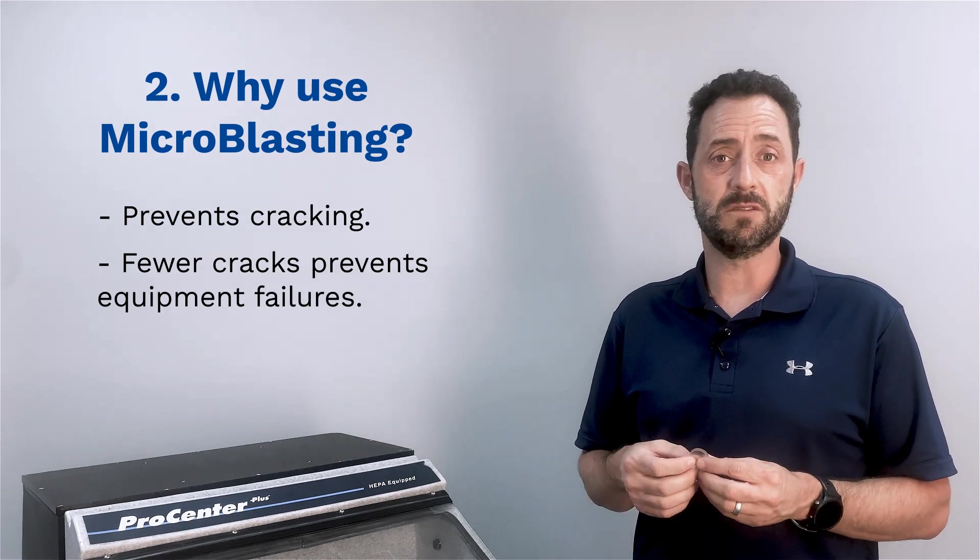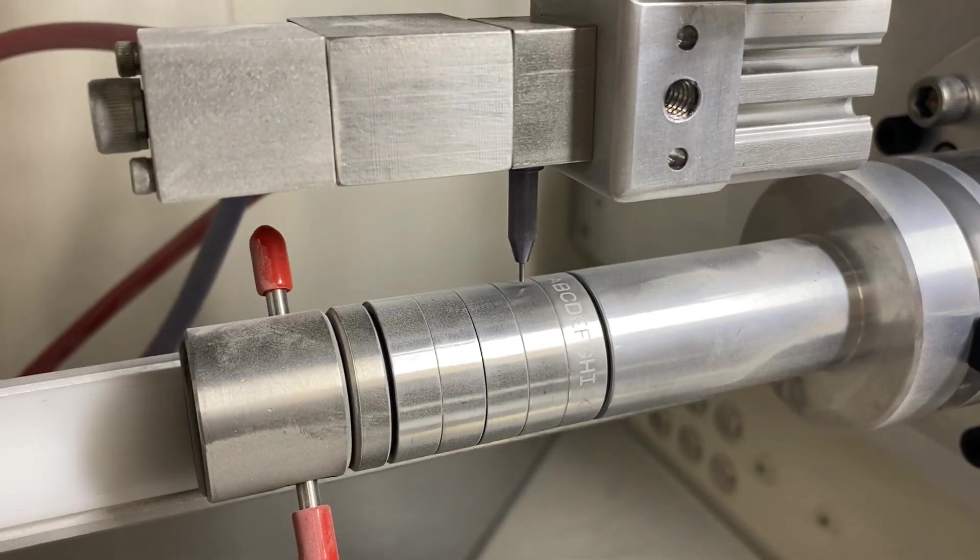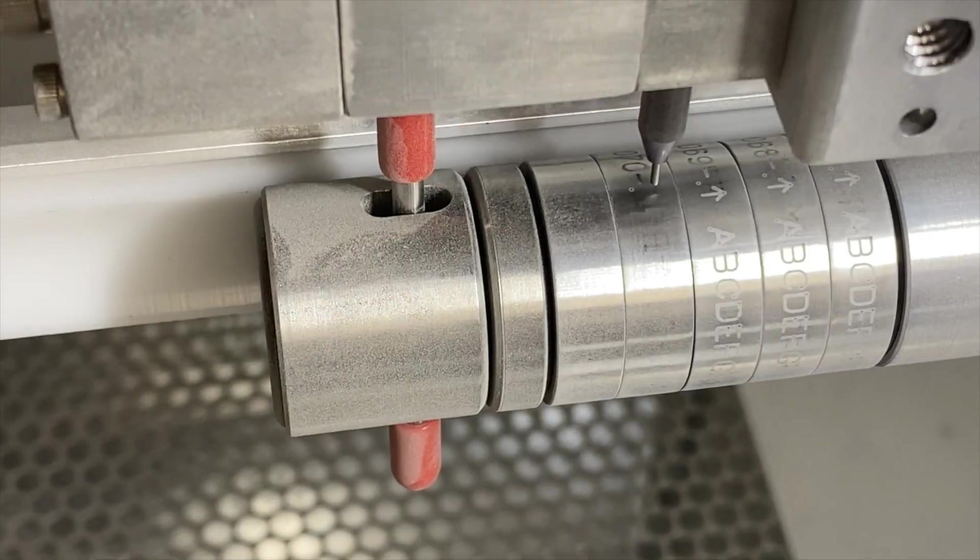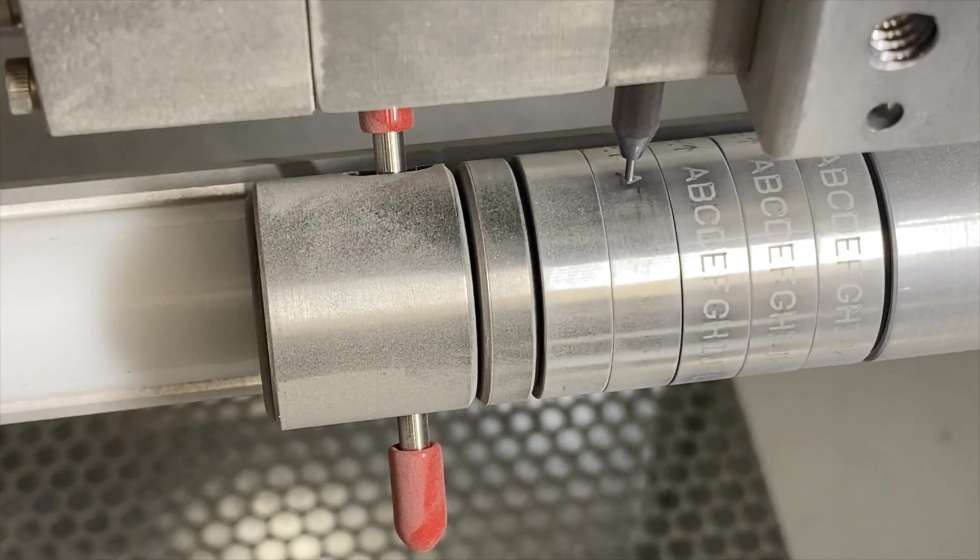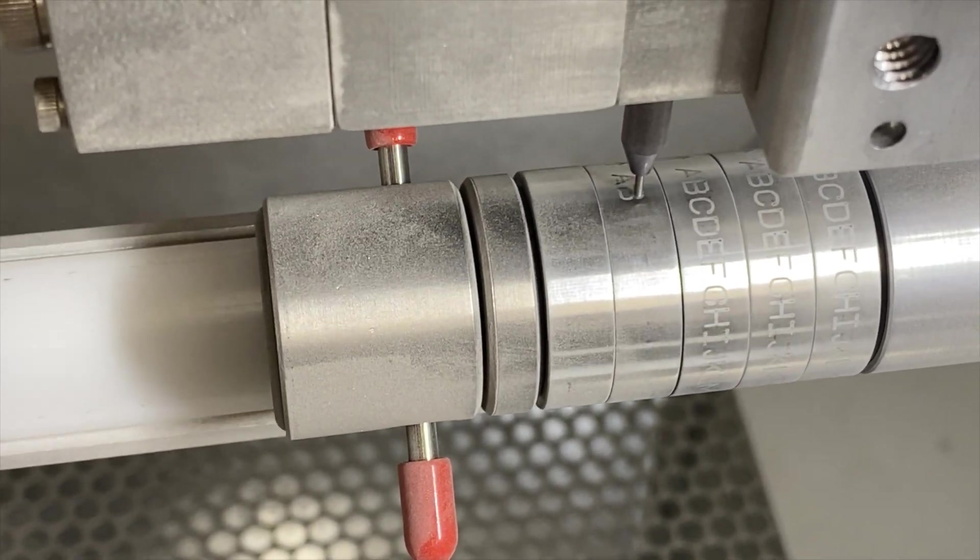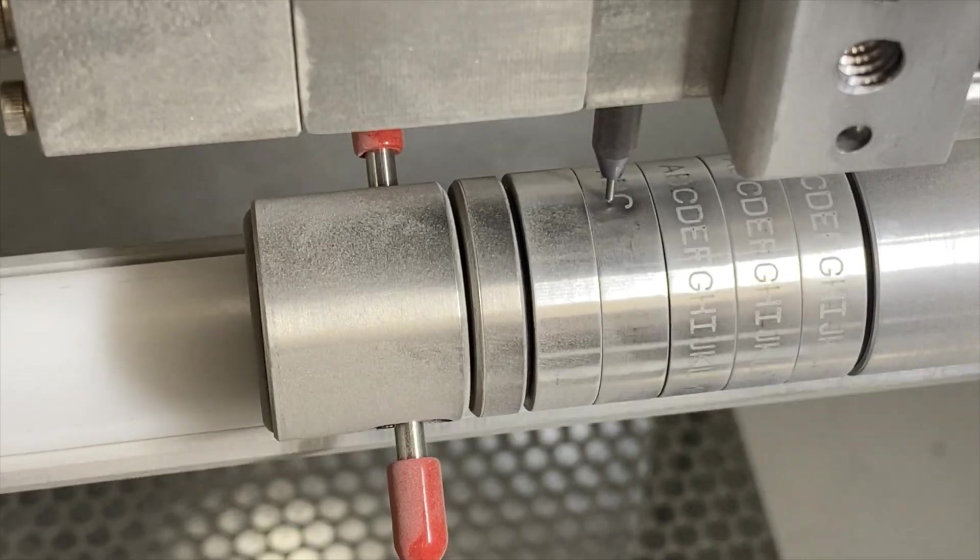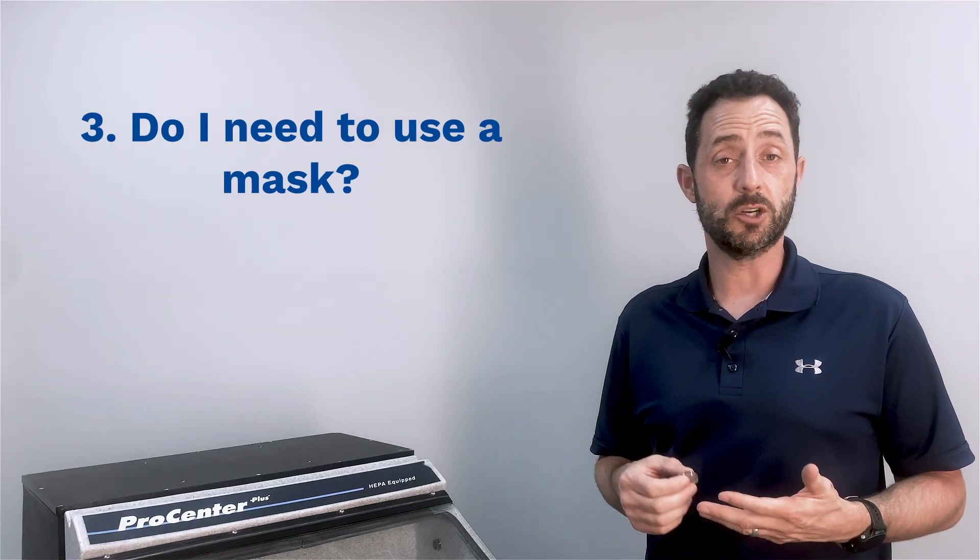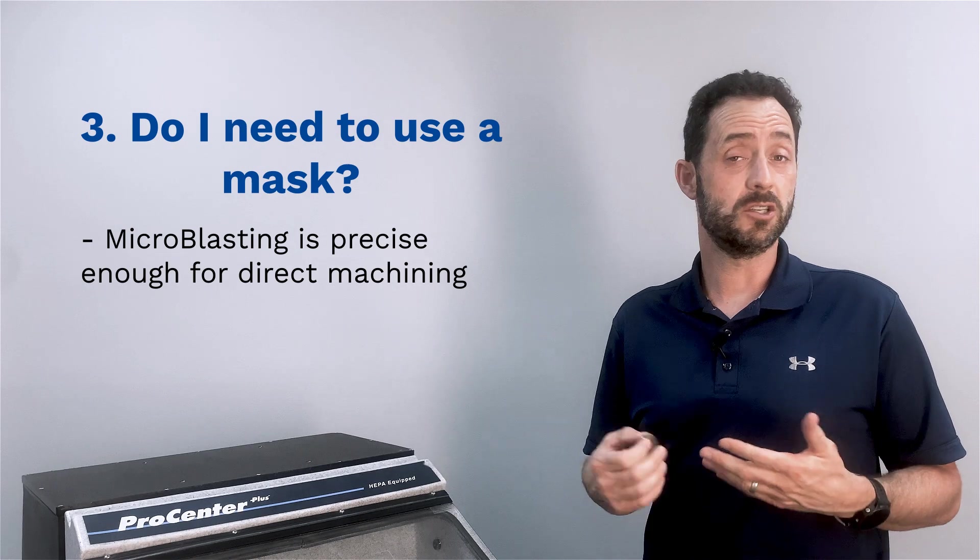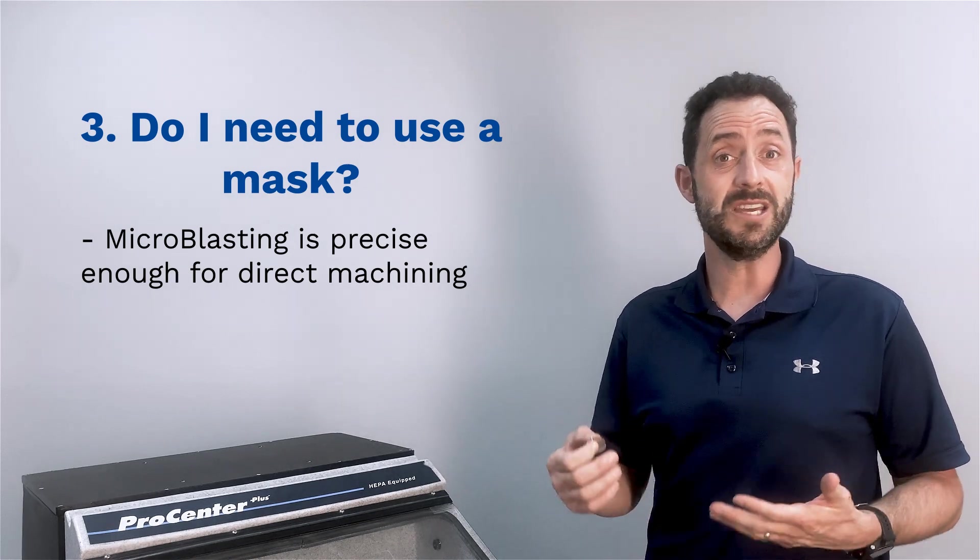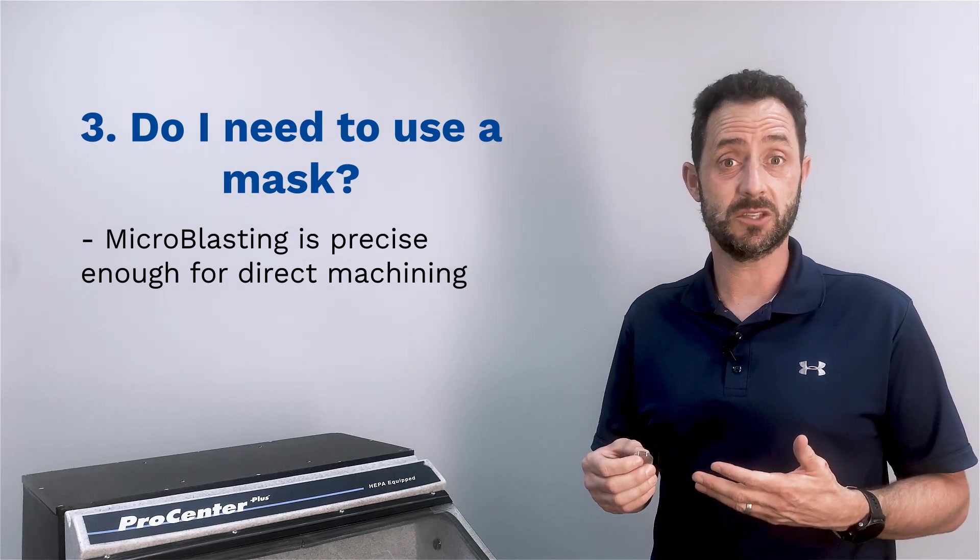Microblasting uses very fine abrasives at high speed to etch into the lens without causing vibration or heat to prevent microcracks. We developed the Serializer because it was very difficult to use masks. In serial numbers, you would need a different, unique mask for every lens.